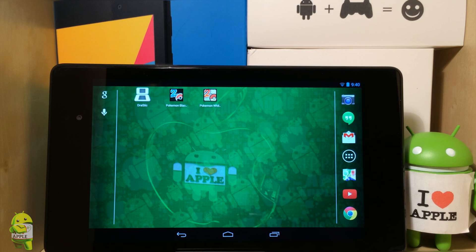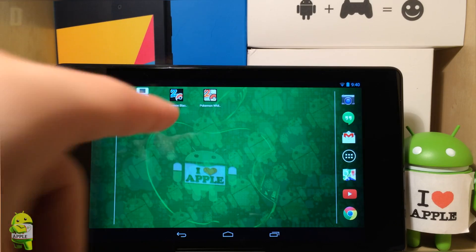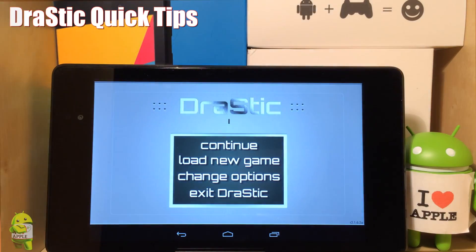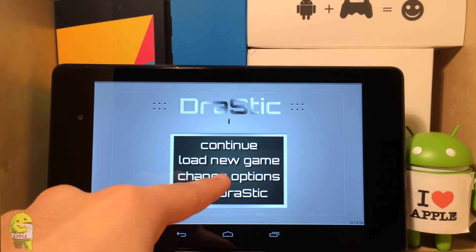I've been watching way too much Legend of Korra, which is an excellent show. But anyways, in this Drastic DS Quick Tip, I will be showing you how to take advantage of key mapping.